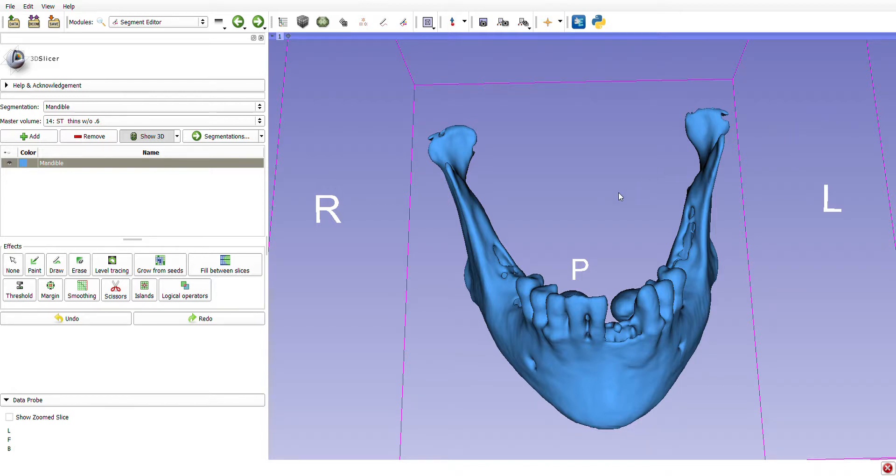In this video, I want to describe two common mandibular orthognathic procedures using Slicer software.